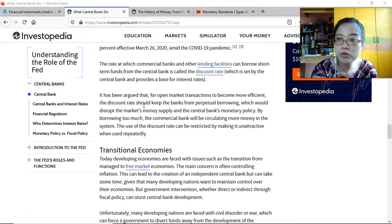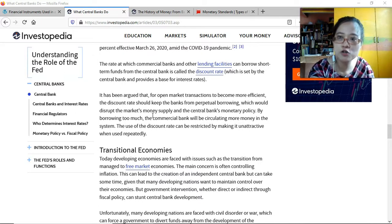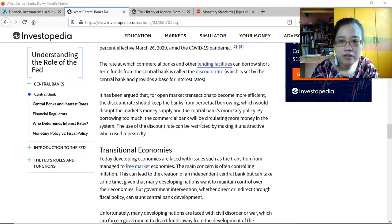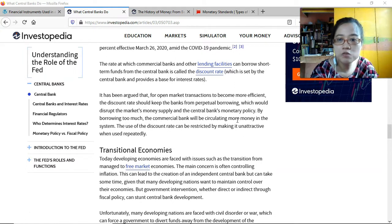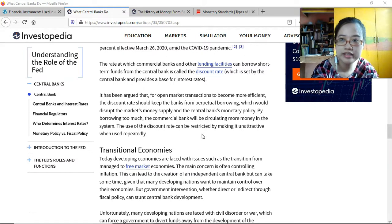For open market transactions to be more efficient, the discount rate should keep banks from perpetual borrowing. Banks can't just borrow continuously paying only interest without paying the principal. Borrowing too much would disrupt the market's money supply and the central bank's monetary policy by circulating more money in the system. The use of the discount rate can be restricted by making it unattractive when used repeatedly.